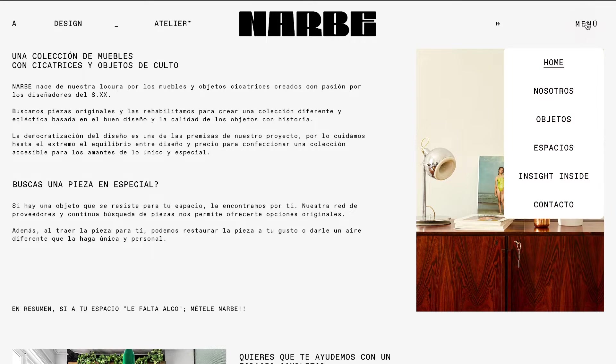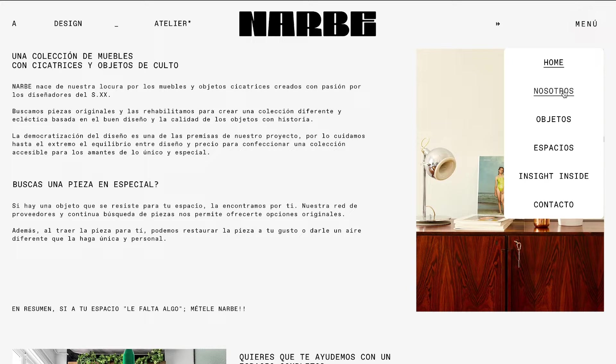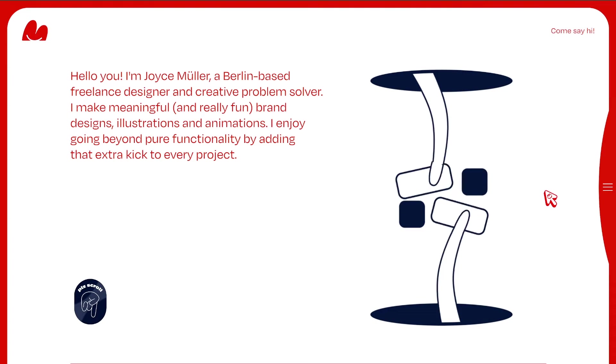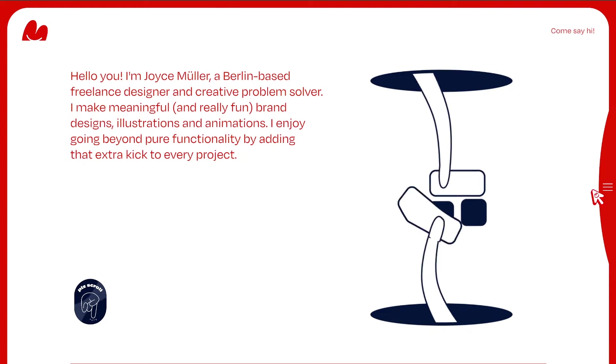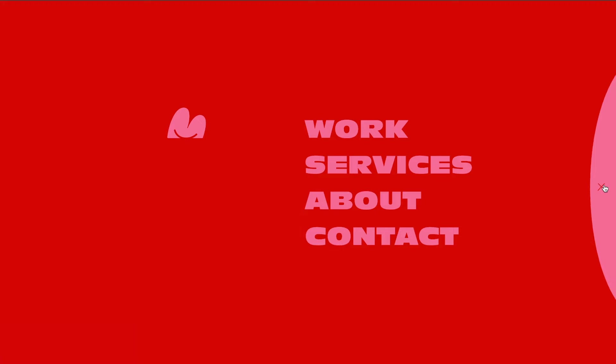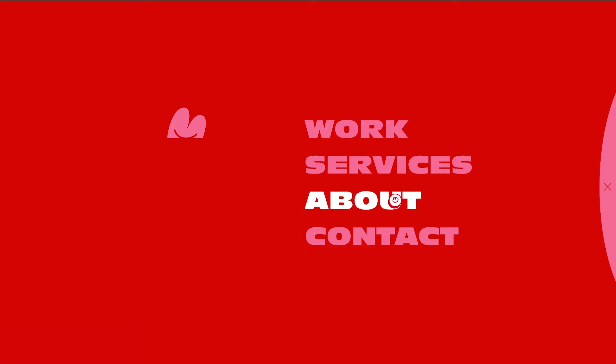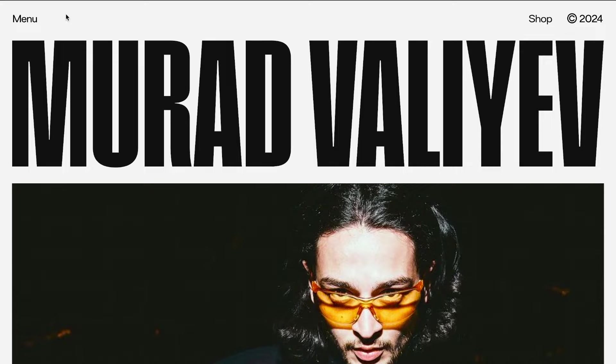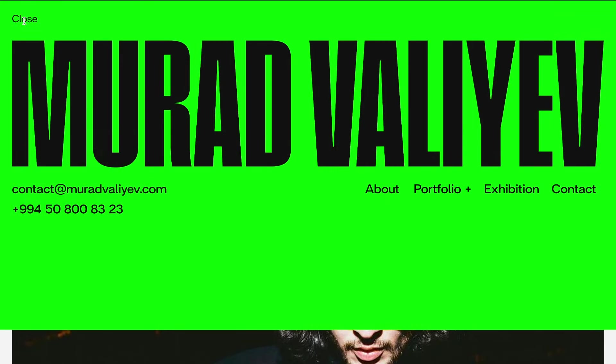In this guide, we'll walk you through four different methods to create a hamburger menu in ReadyMag. Whether you're looking for a quick, out-of-the-box solution or want to dive into more advanced customization, we've got you covered.